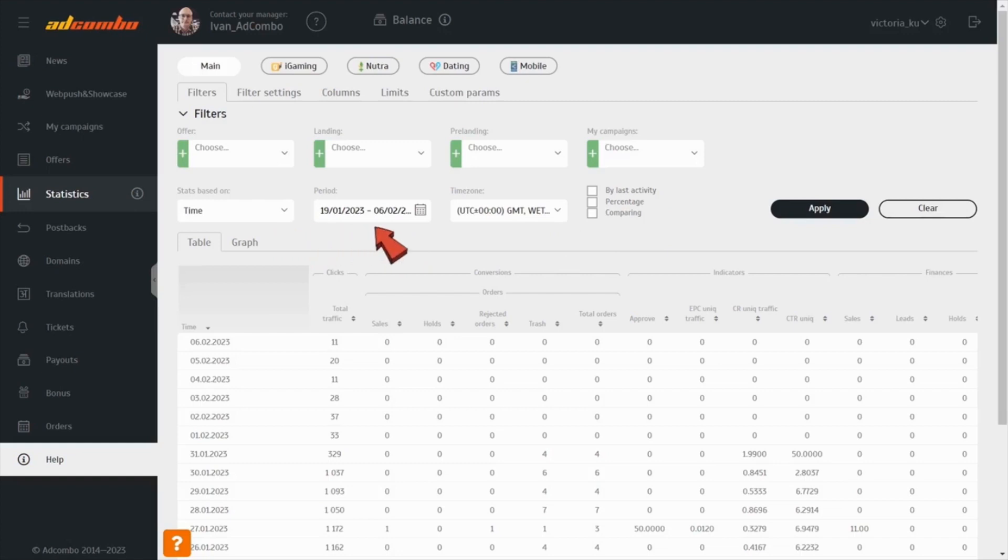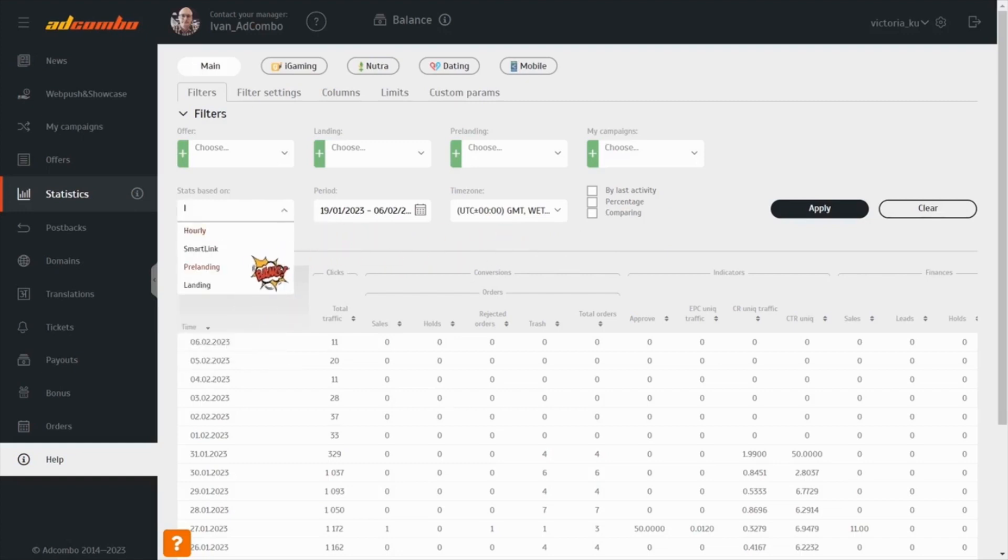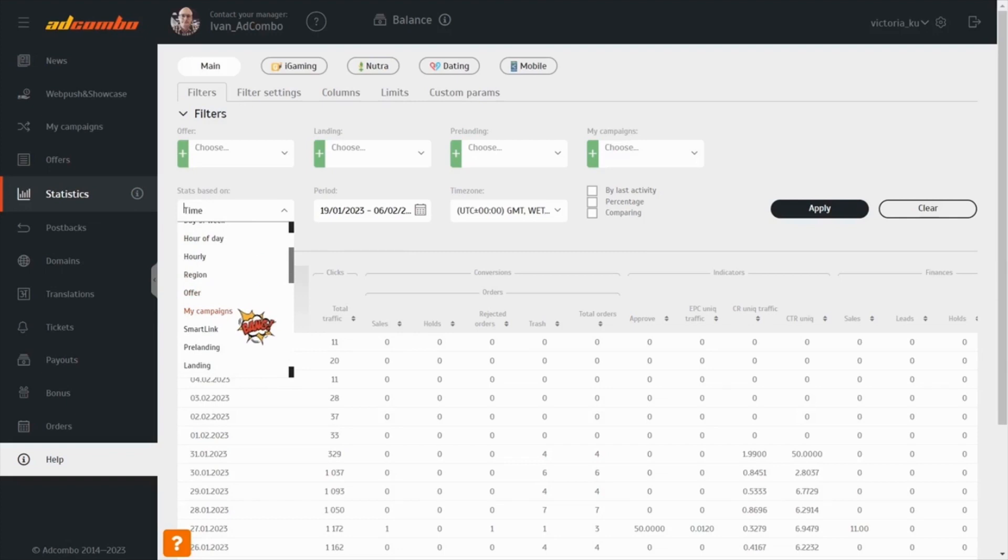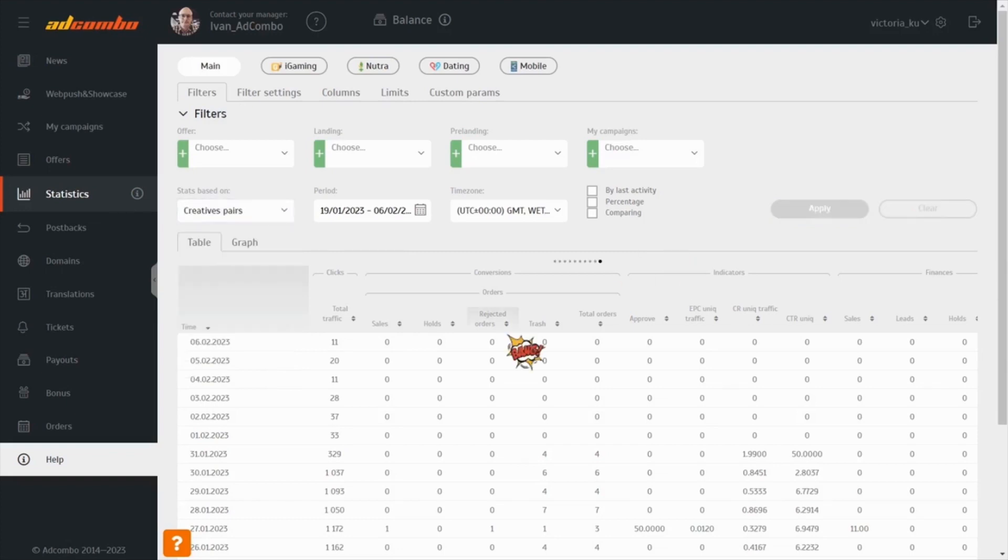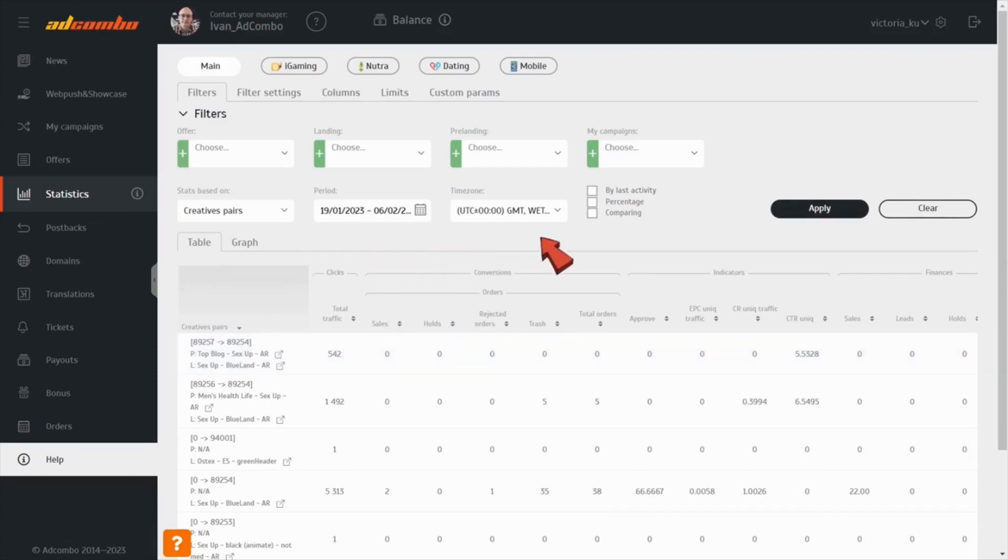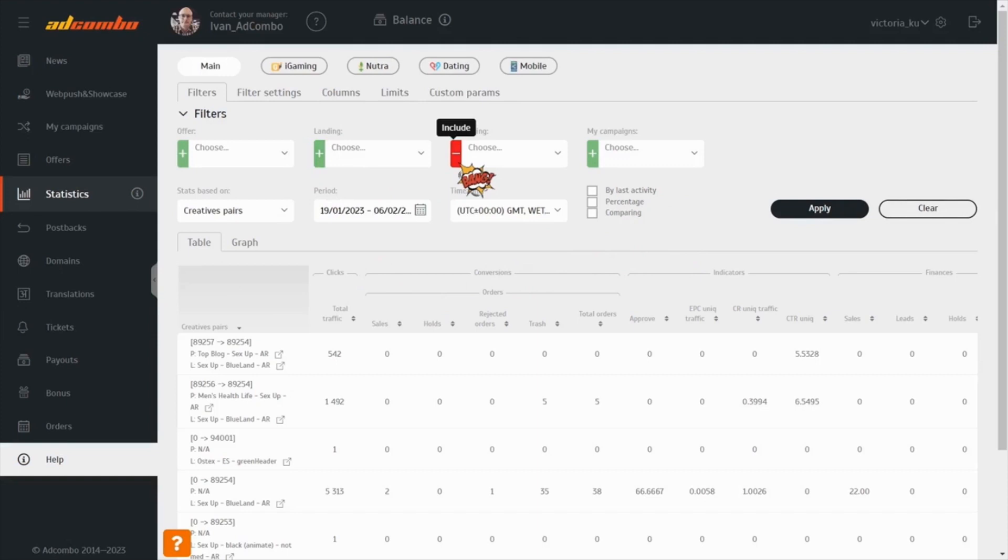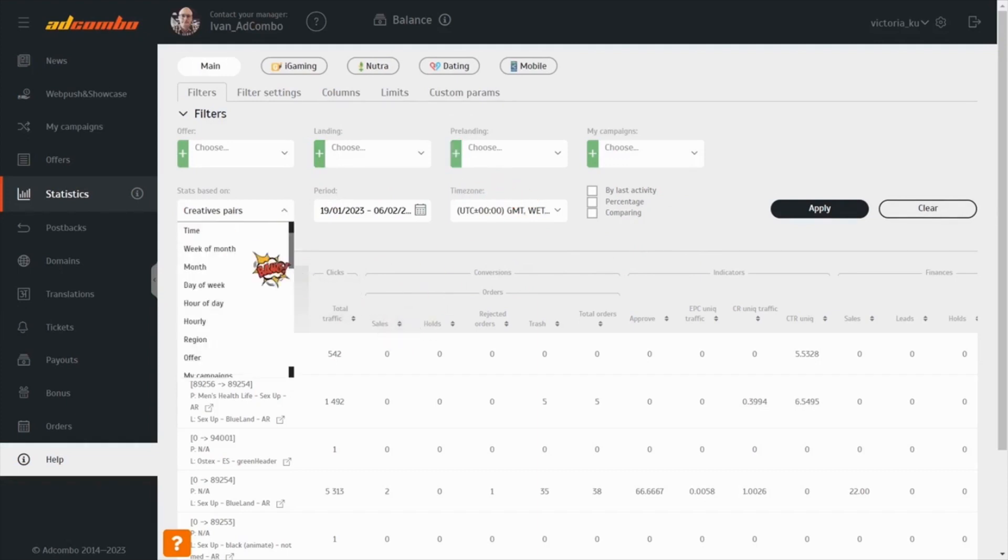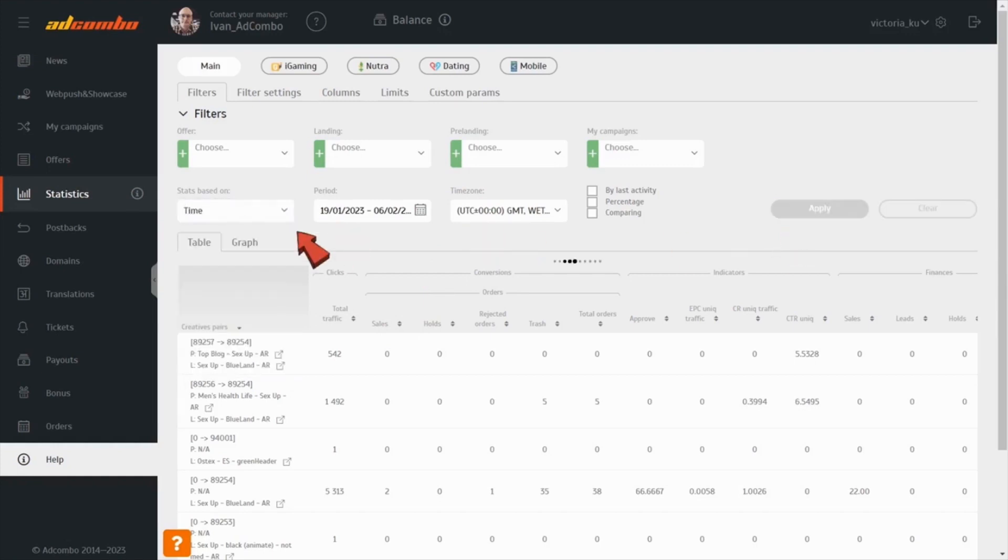There are various default filters and custom parameters to organize statistical data and check the needed info within the Affiliate Network. You can filter the data of your campaigns and offers by verticals, landing pages, subaccounts, time and data, last activity, or even compare the data of different periods. You can include parameters and exclude them to see the exact details you're looking for. Structure the info based on the essential parameters only.